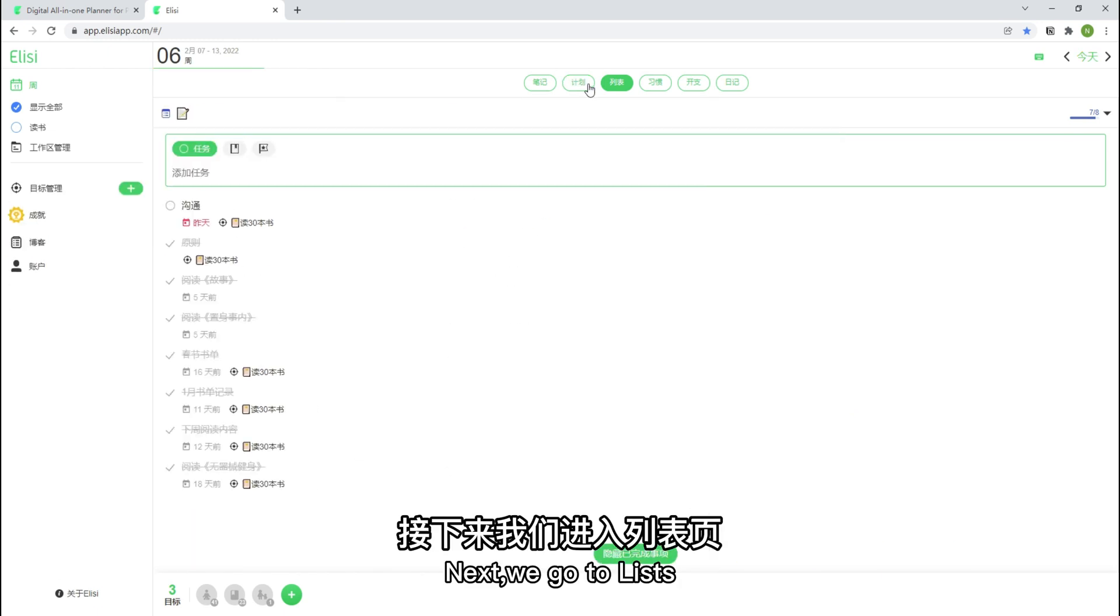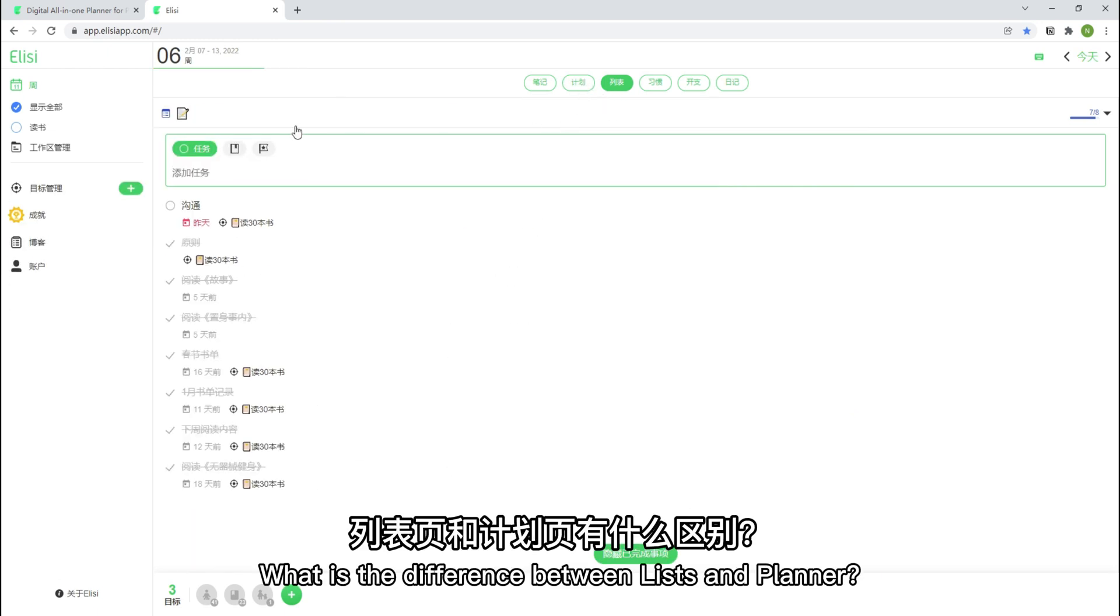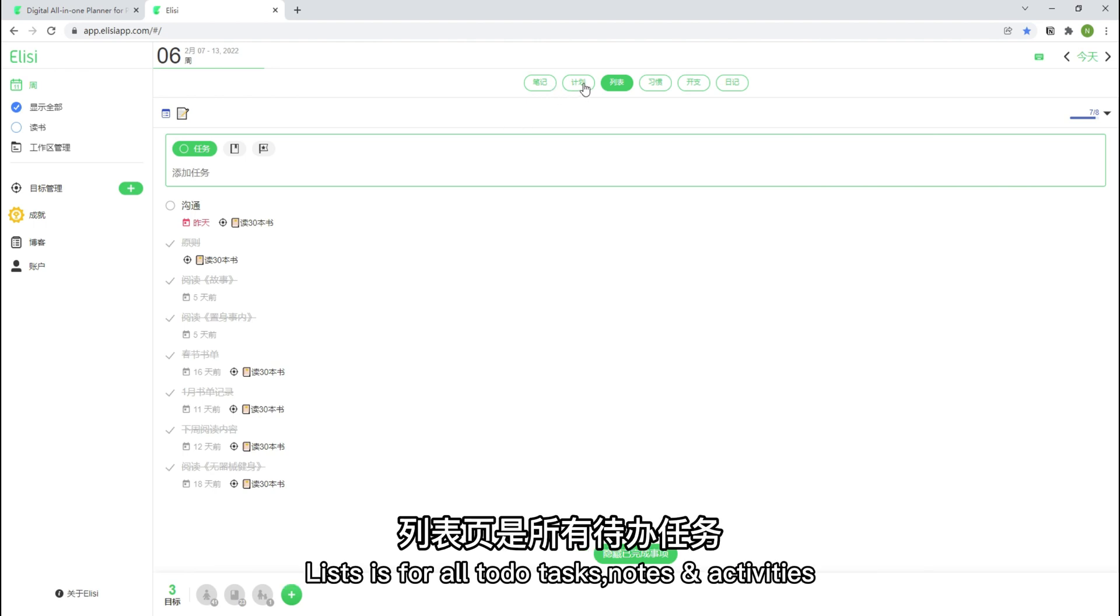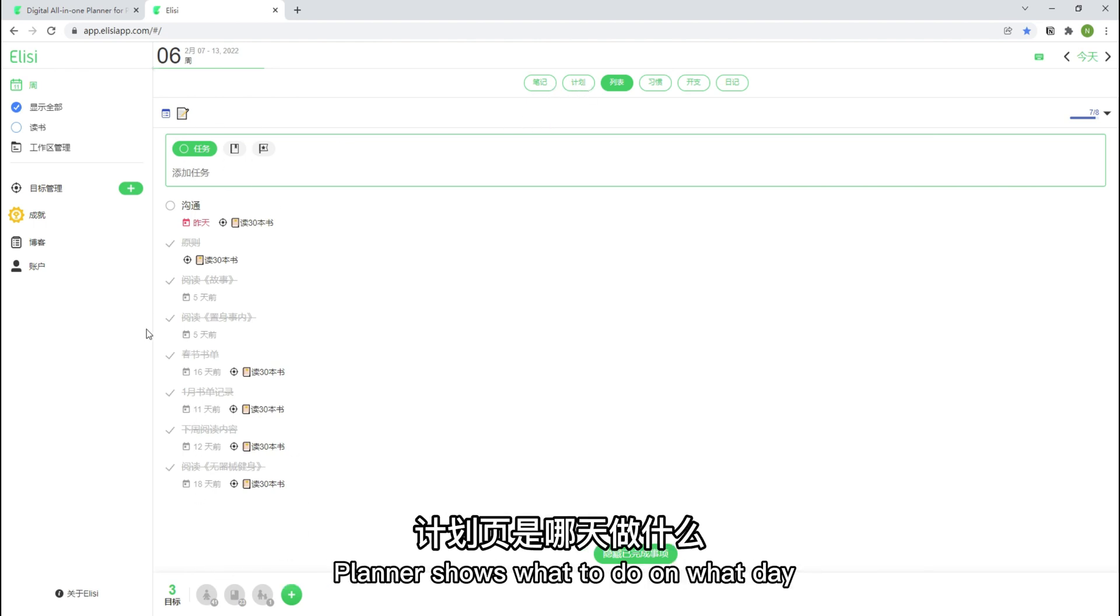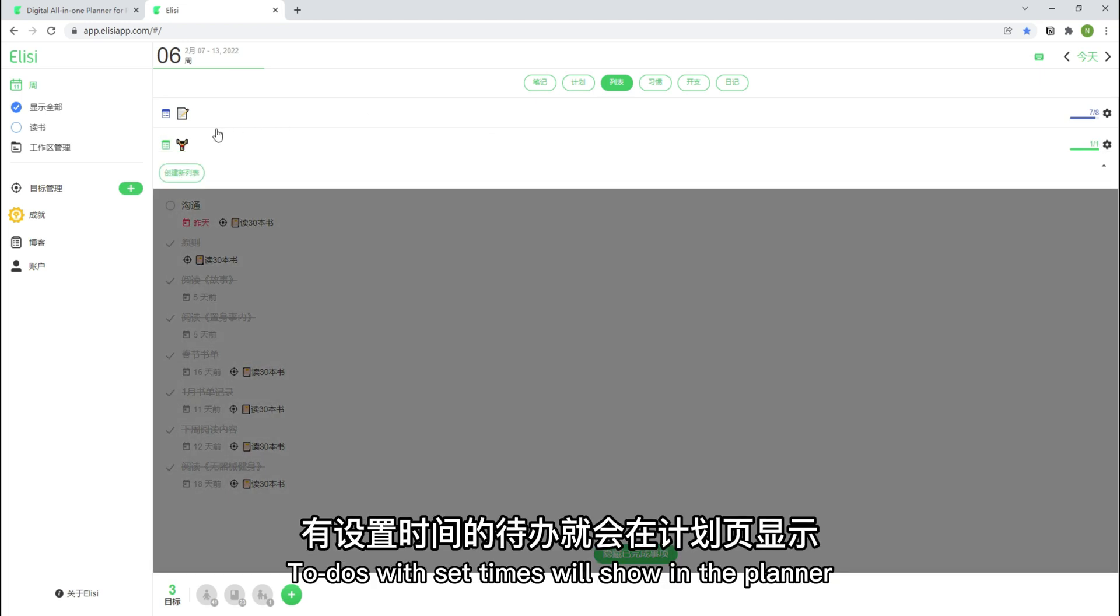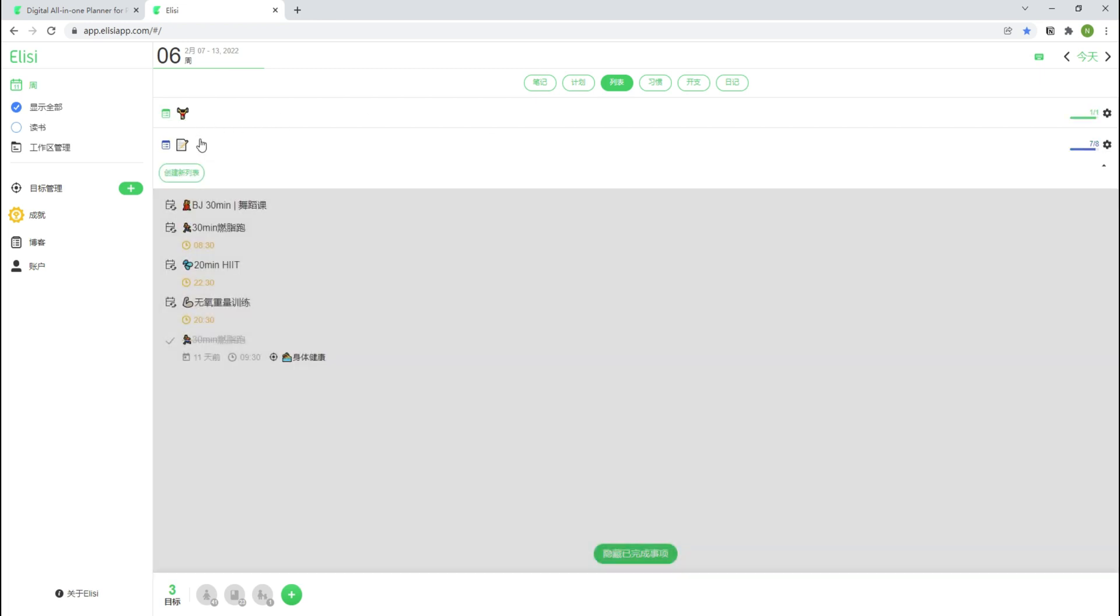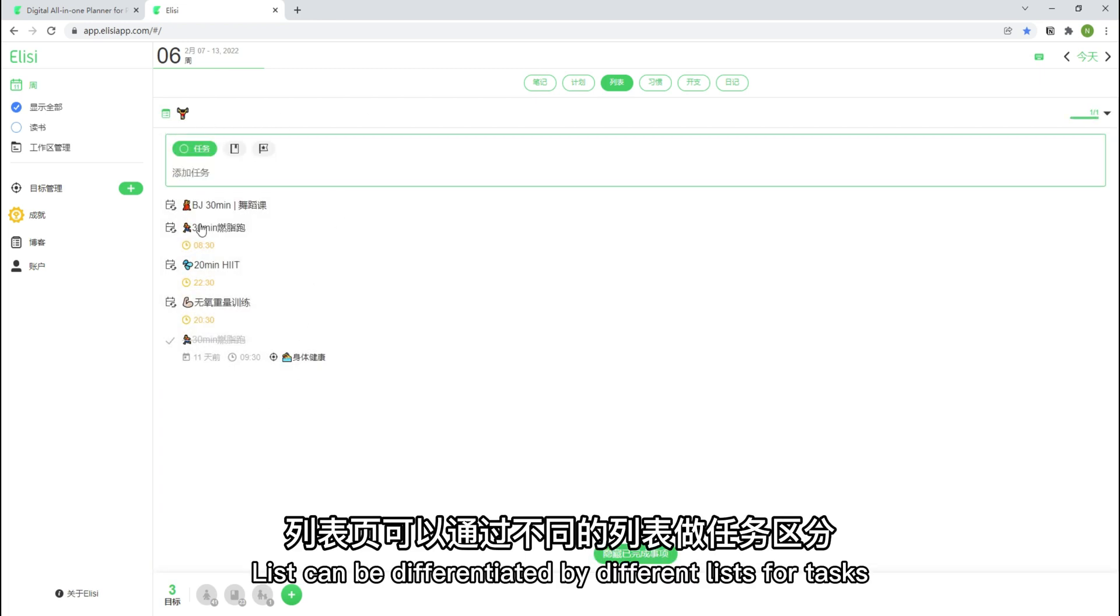Next, we go to lists. What is the difference between lists and planner? Lists is for all total tasks, nodes, activities. Planner shows what to do on what day. To do with set times will show in the planner.